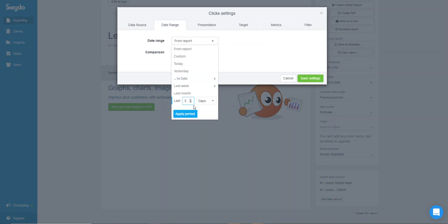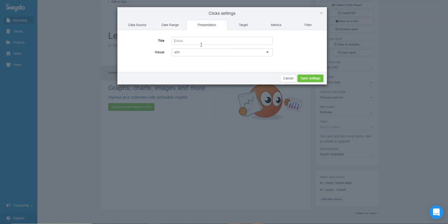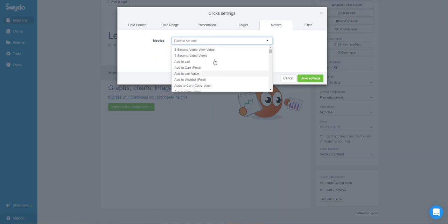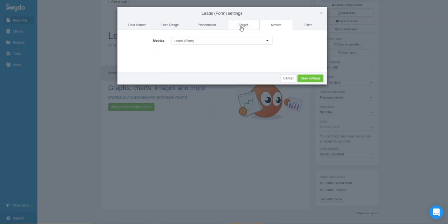First, check the date range. I usually set up three days, seven days, and fourteen days. So let me choose three days for now. For the metric, choose something relevant — in my case it's Leads, because I'm running lead ads, so I choose 'Lead Form'.